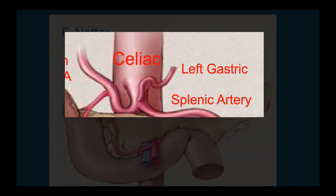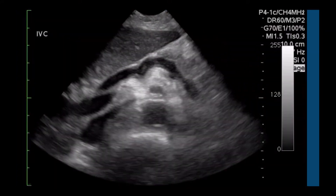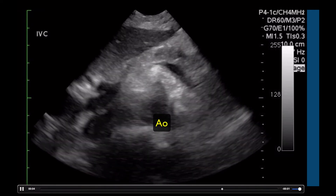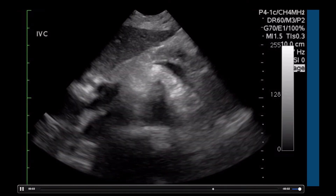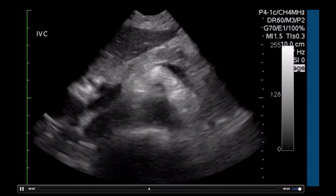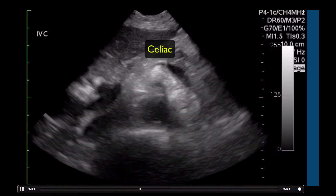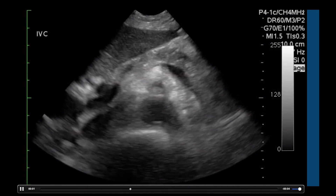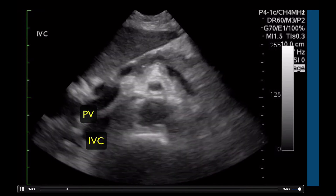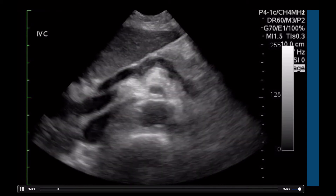The branches of the aorta we look for start with the celiac as the first branch — on the left the splenic artery and on the right the common hepatic artery. Very rarely we may catch a glimpse of the left gastric artery moving superiorly. Above the spine shadow we find the aorta, and above that the SMA — the superior mesenteric artery — surrounded by thick white mesentery. Scanning superiorly, we get a glimpse of the celiac axis, which looks like a seagull, showing the common hepatic and splenic arteries. Right next to the aorta we see the inferior vena cava, and just above that the portal confluence.